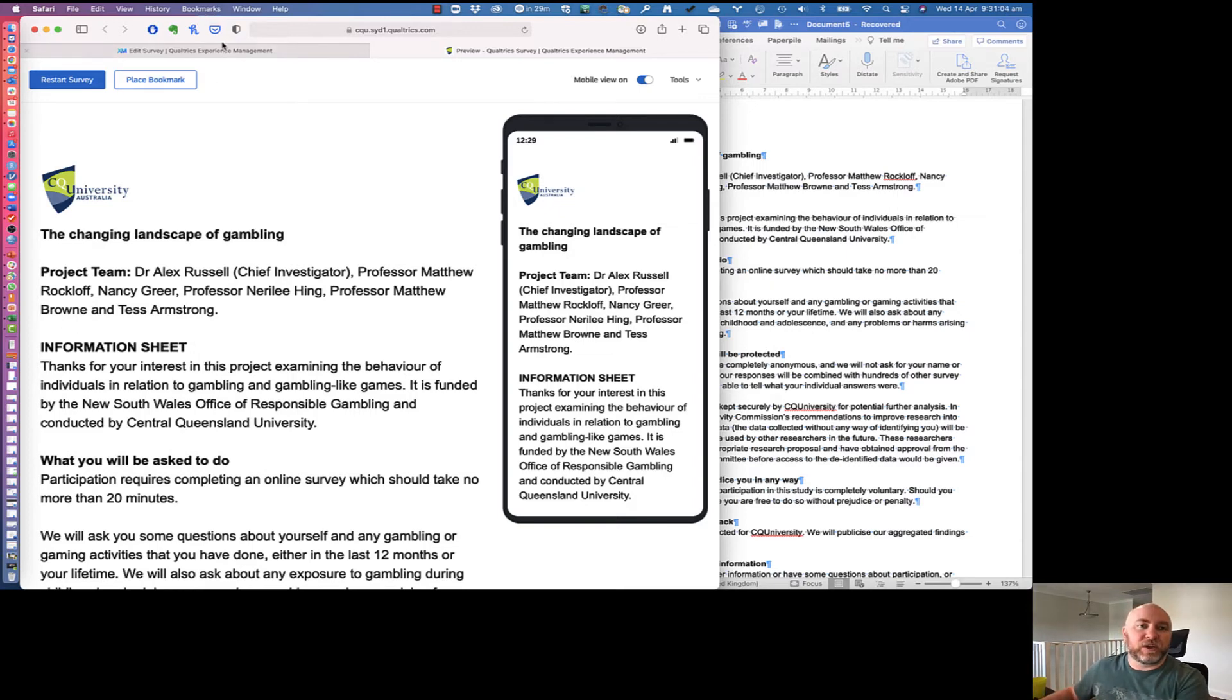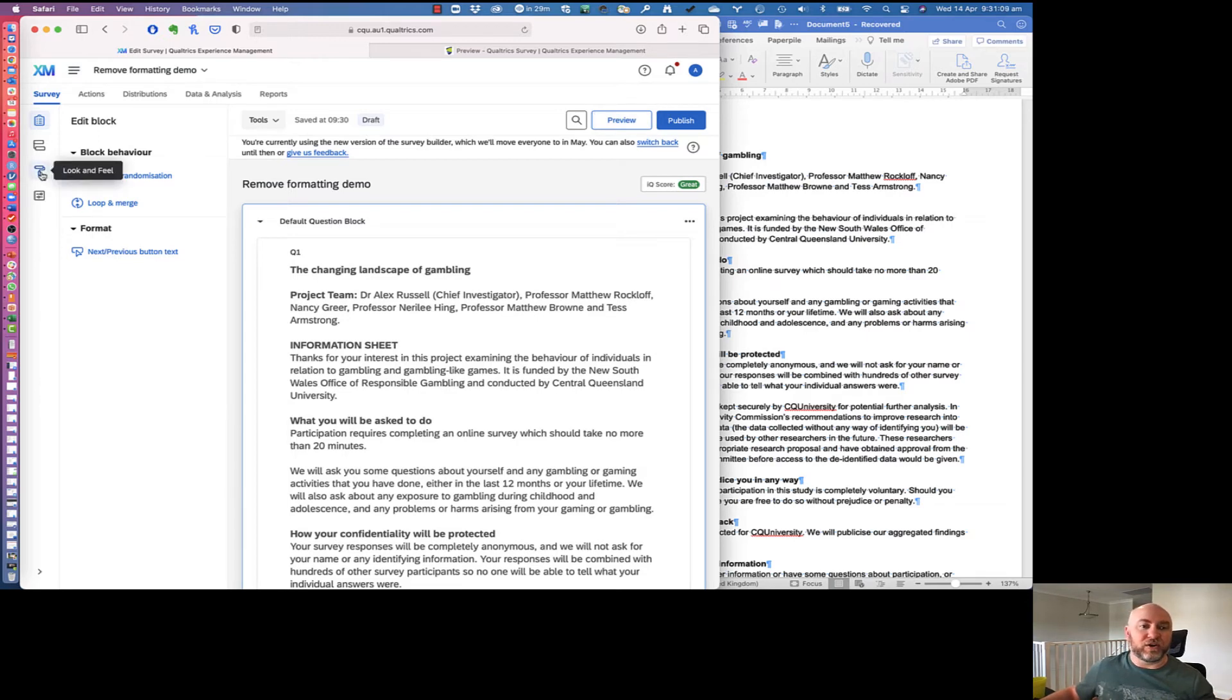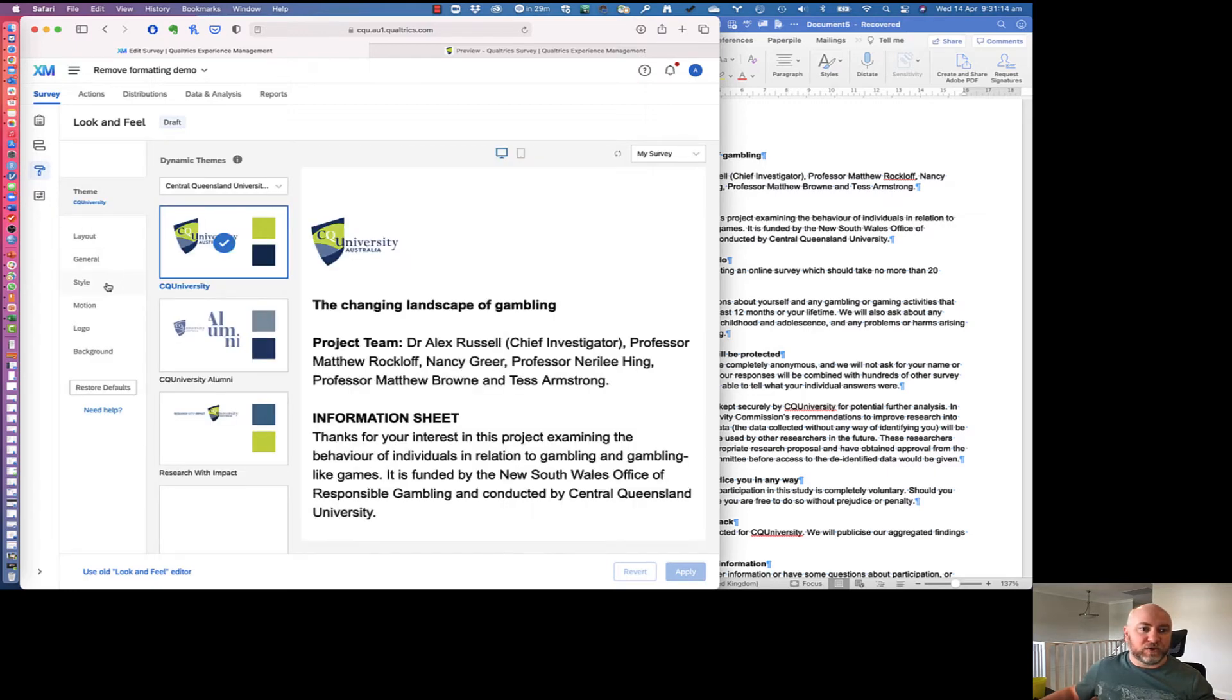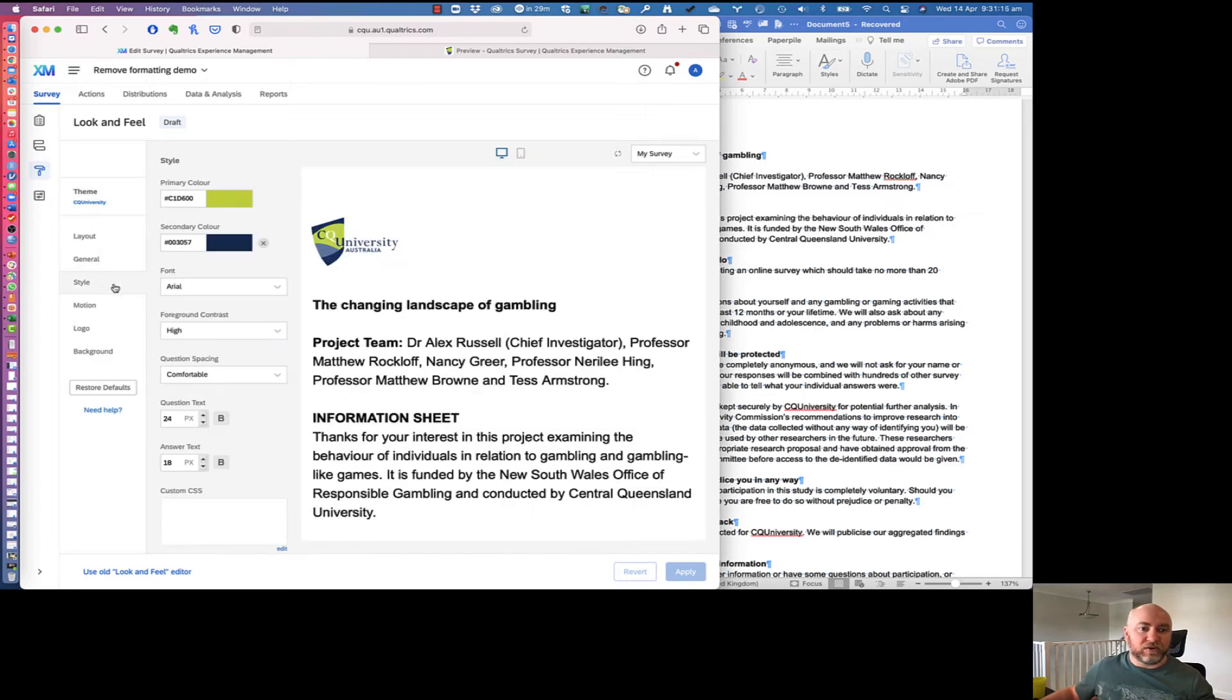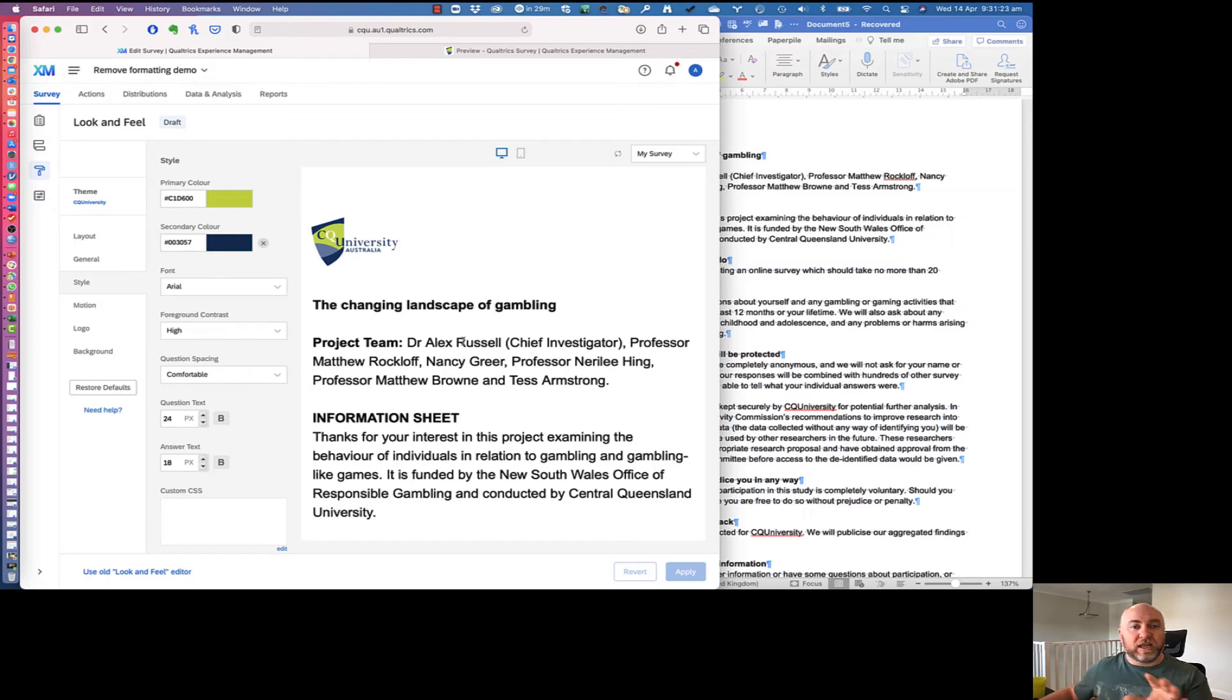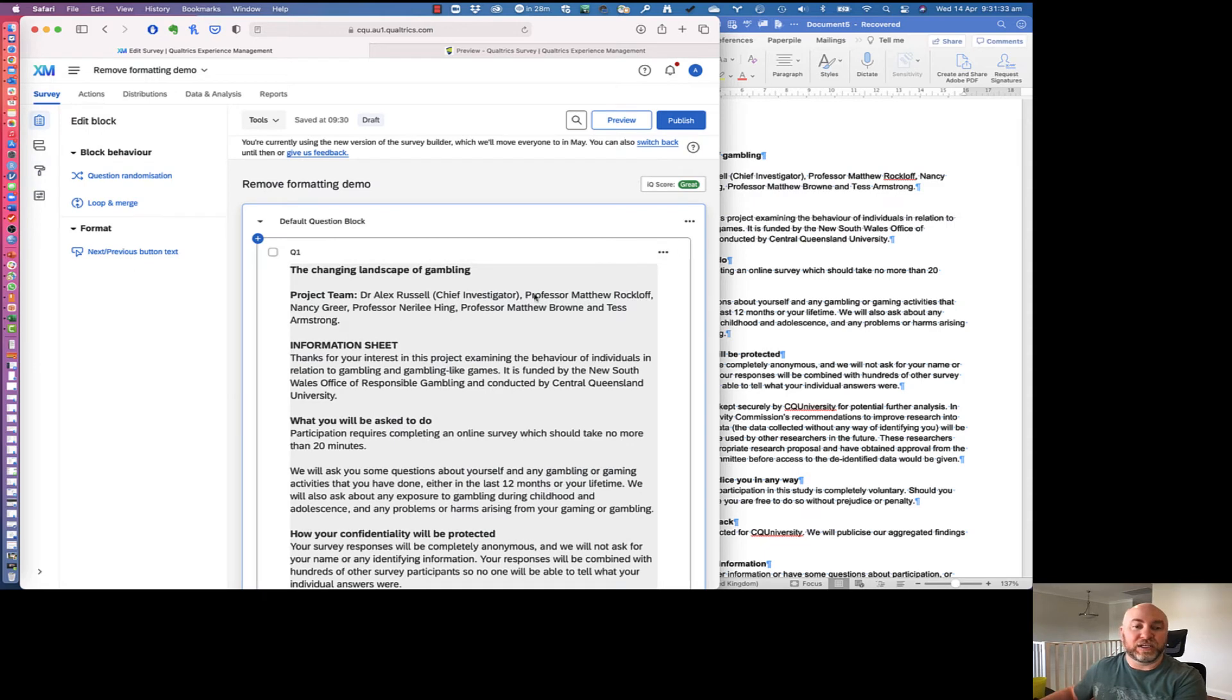First up, there are some defaults that you can set in your survey. So you can go to look and feel over here in the new interface. And when you get to style, you can set the question text size and the answer text size. But when you've pasted something into a question, that won't be the default anymore. It will use whatever text size is in that individual question. So we're going to have to go back to that individual question and change things.